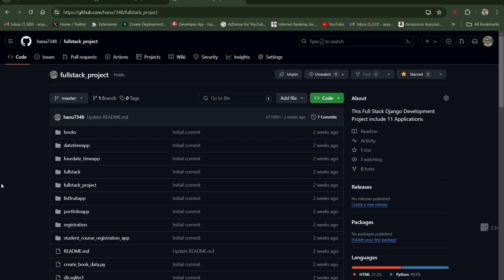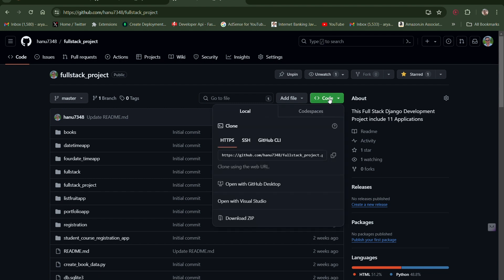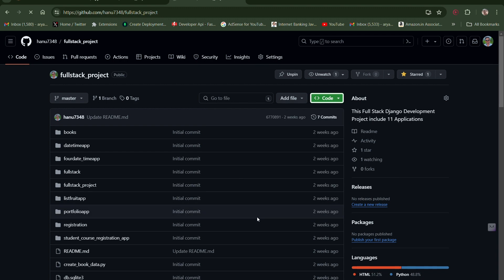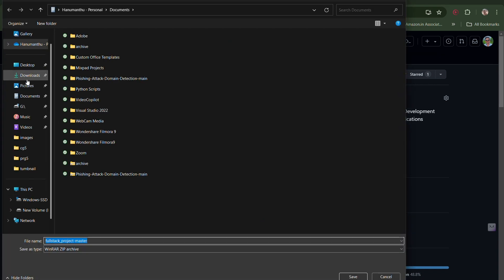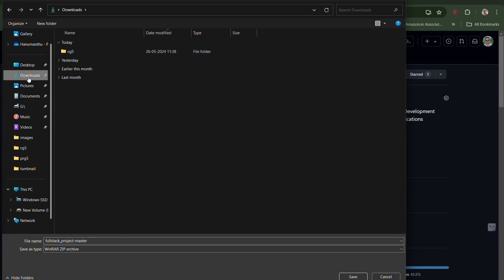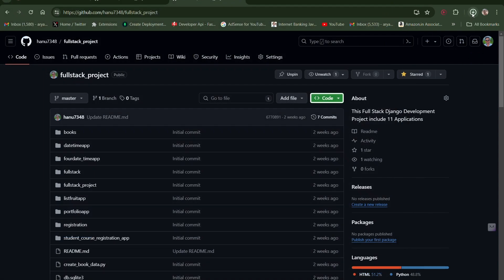Once inside the repository, choose the green Code button. Click on it and select Download ZIP. It will download to your system. Save the file to your desired location — in my case, I save it in the Downloads folder.